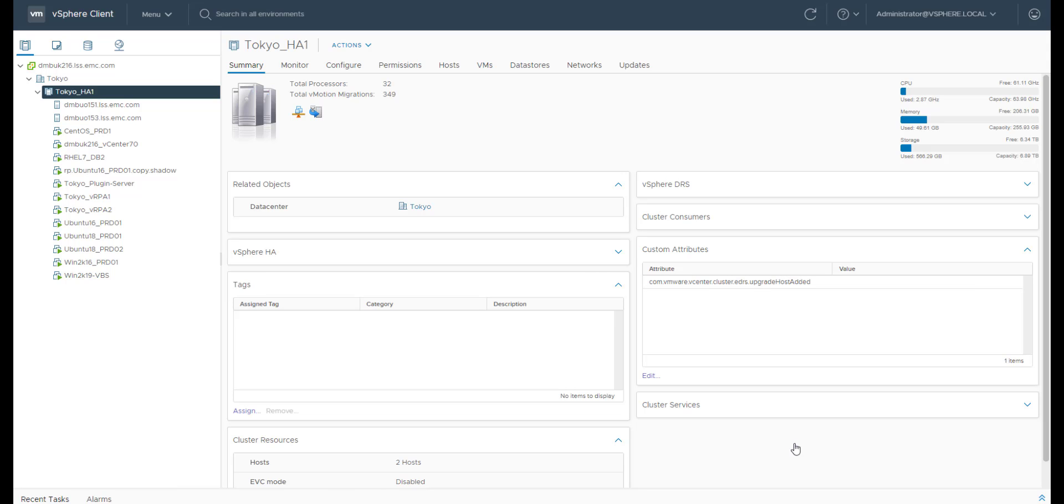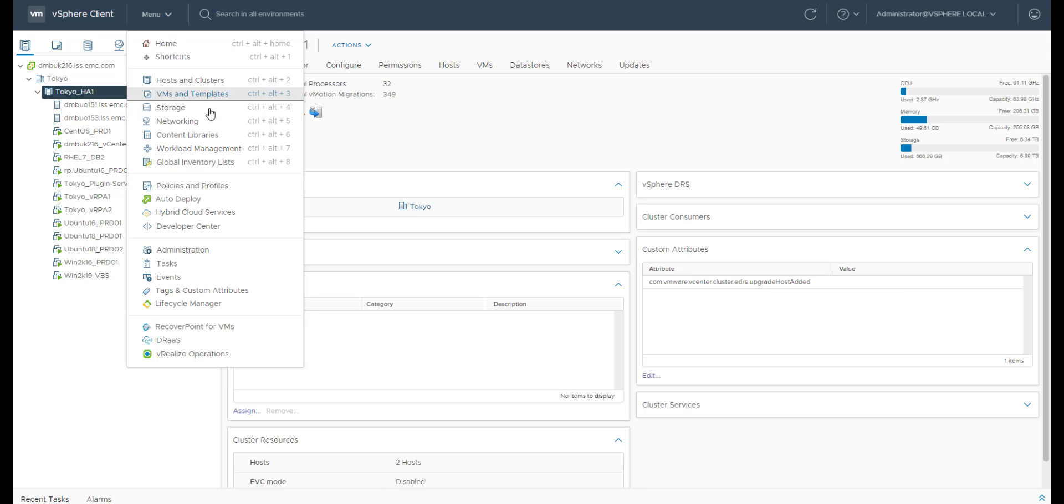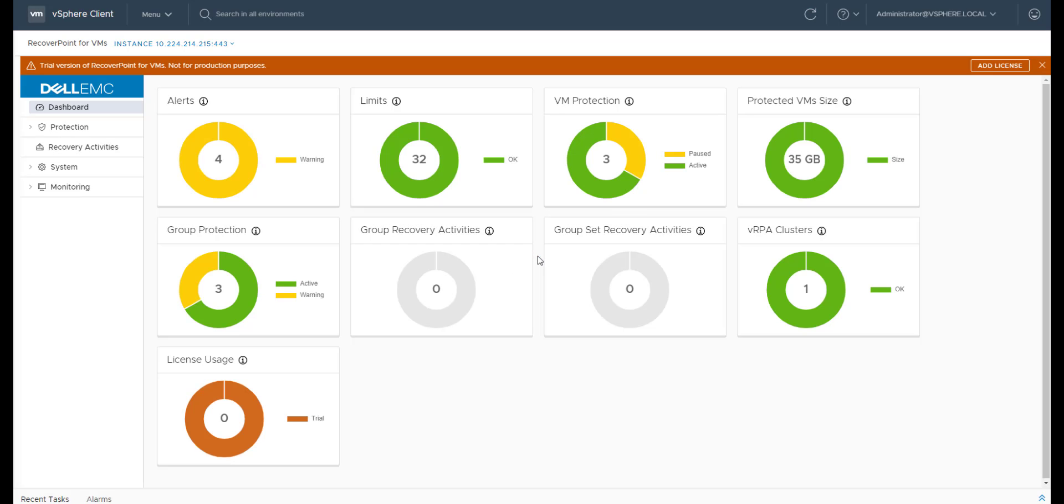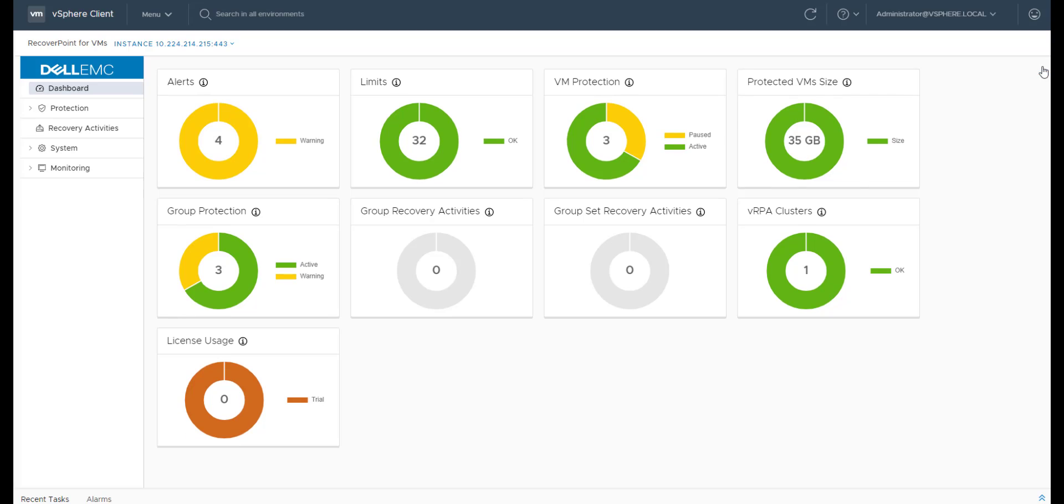Now let's head back to the RecoverPoint for VMs HTML5 plugin. Let's check out the new system limits screen by clicking on the limits widget.